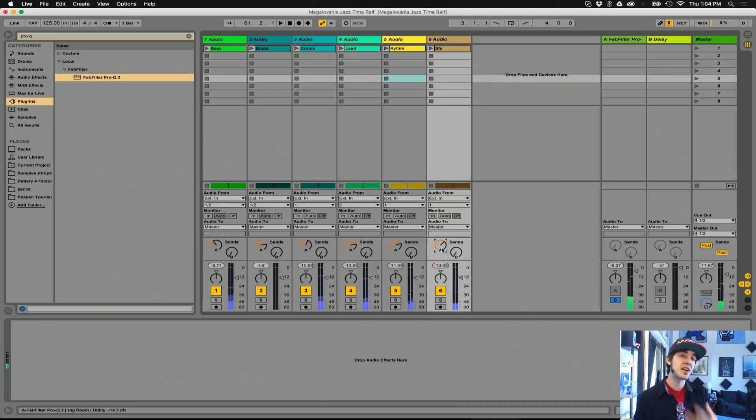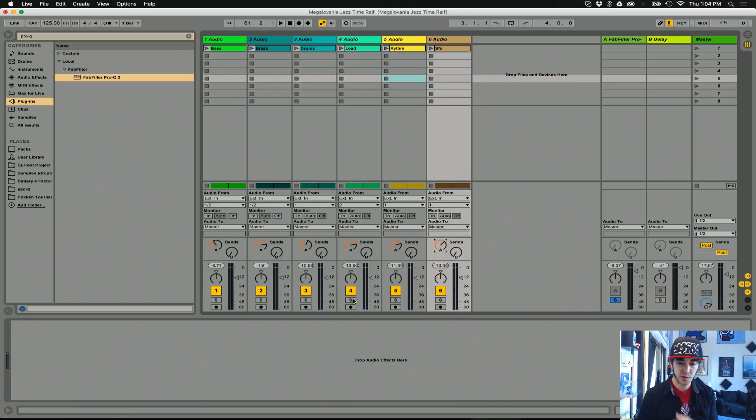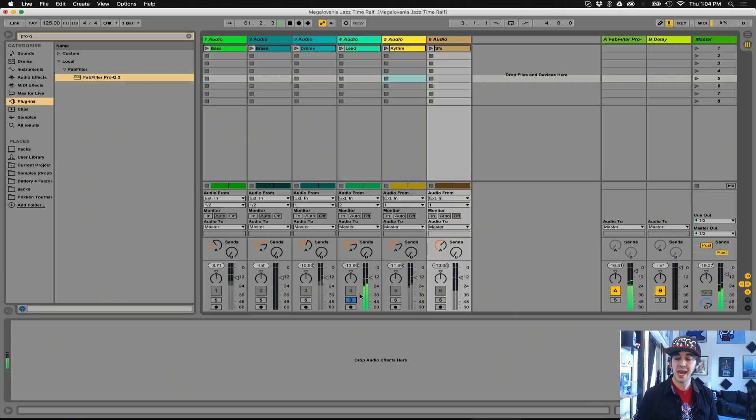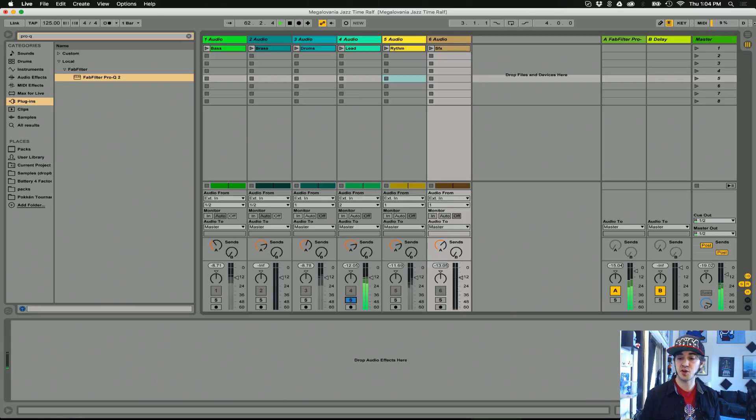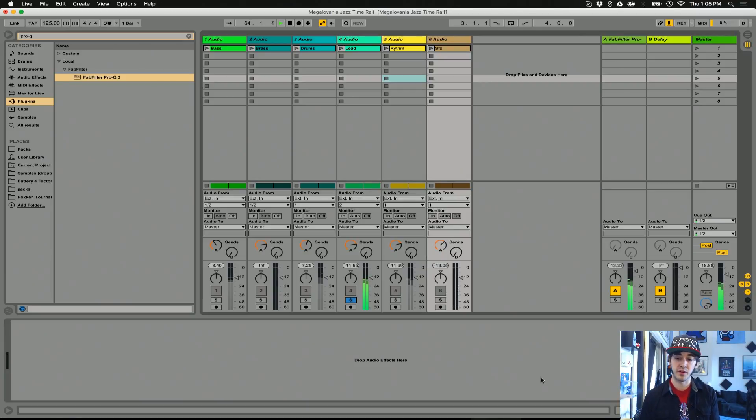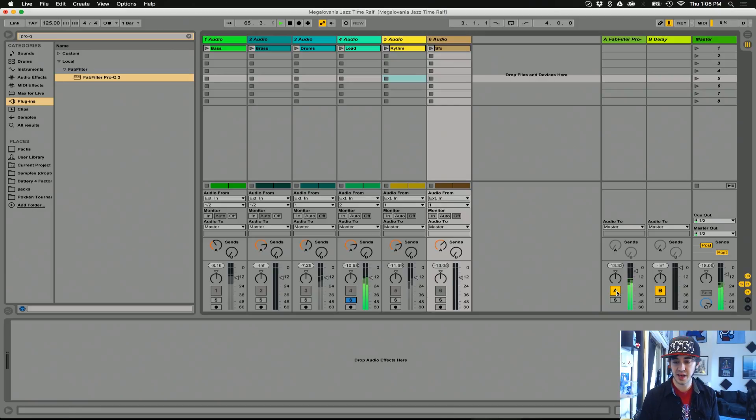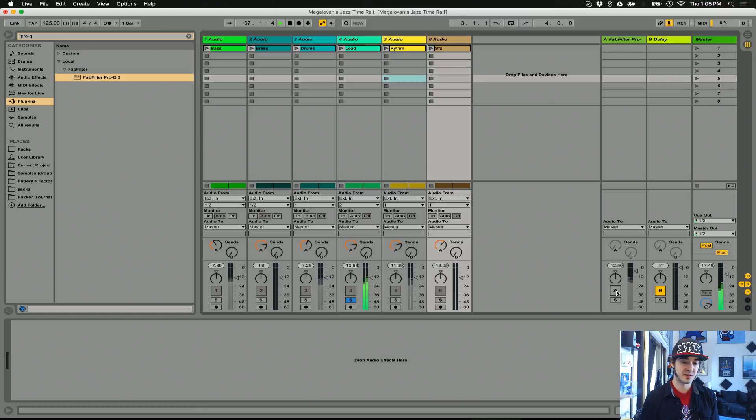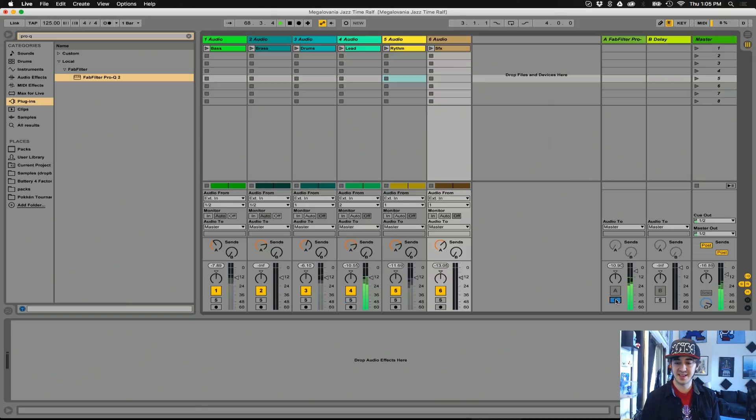If we want to see exactly how a particular track sounds with the reverb, we can just solo it. Ableton will keep the send and returns active. So now we're hearing the piano with the reverb. If we want to hear the piano without it, we just click this big A button, bypass the send. Without it. With it. Let's hear the whole track.